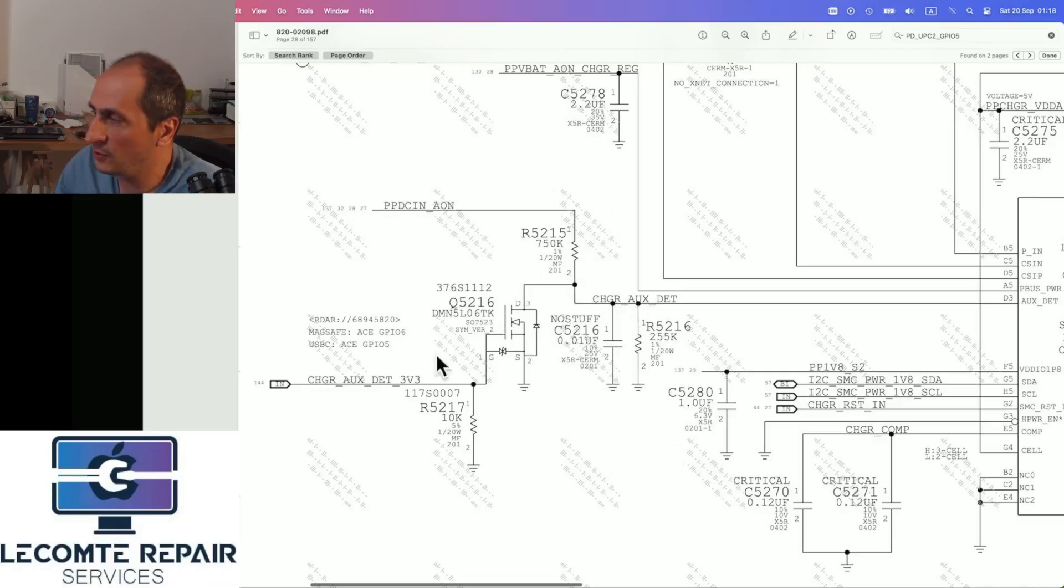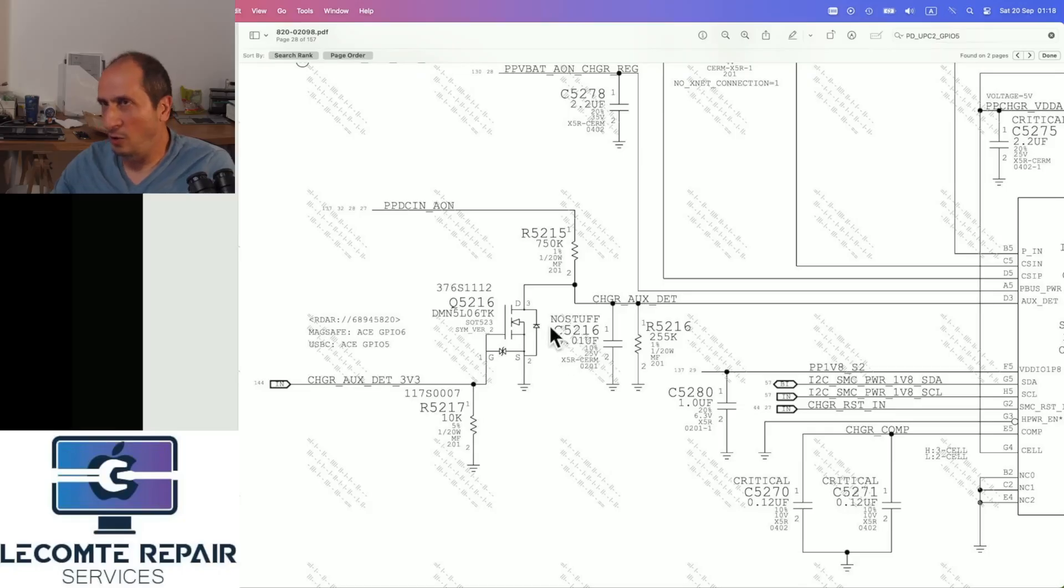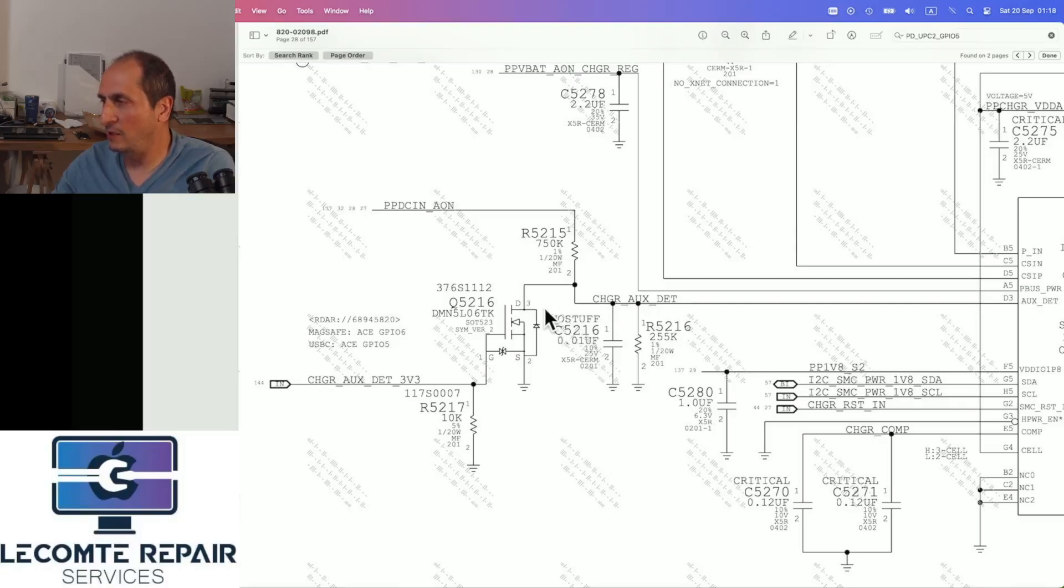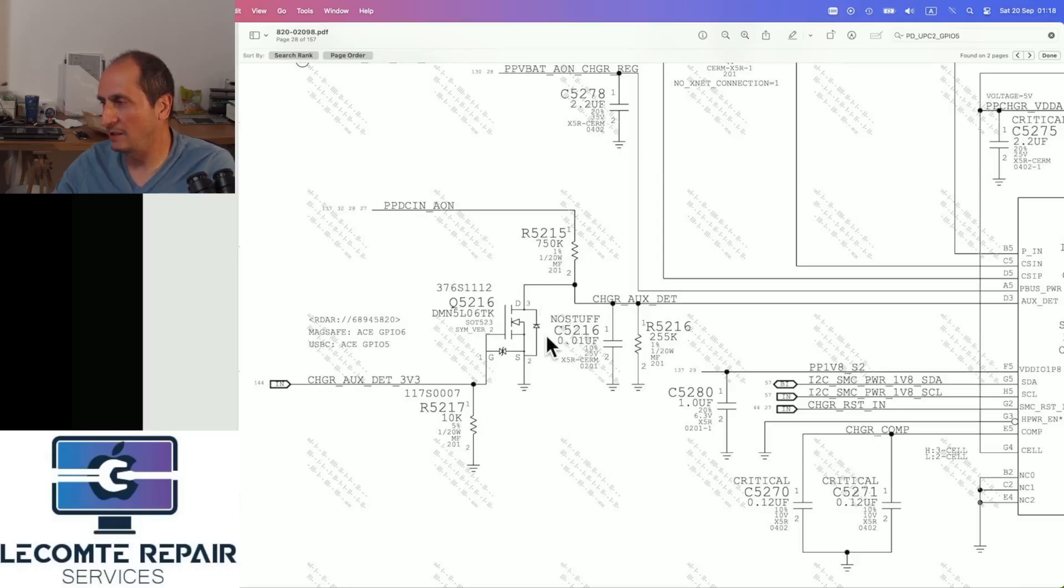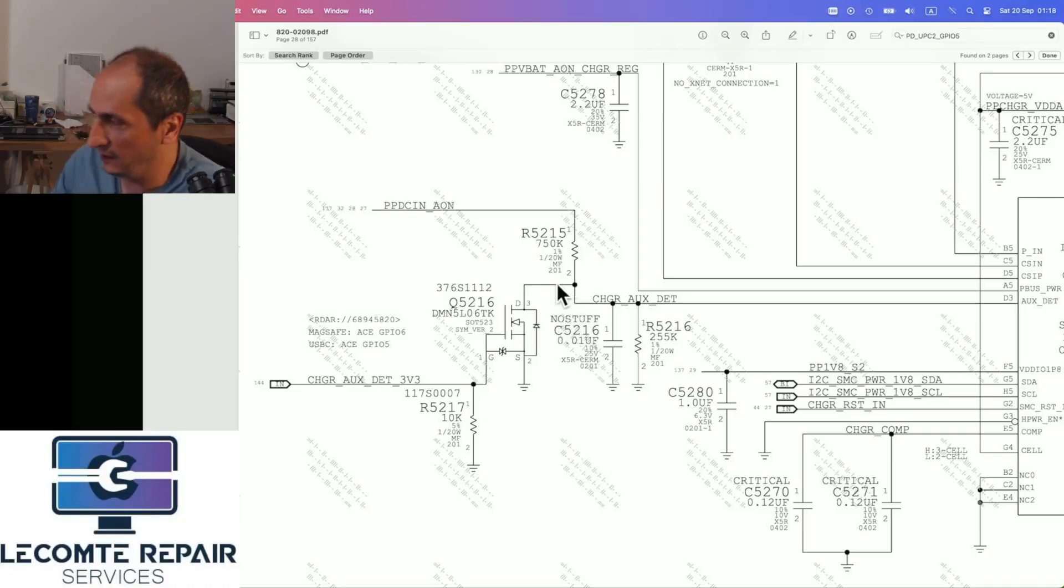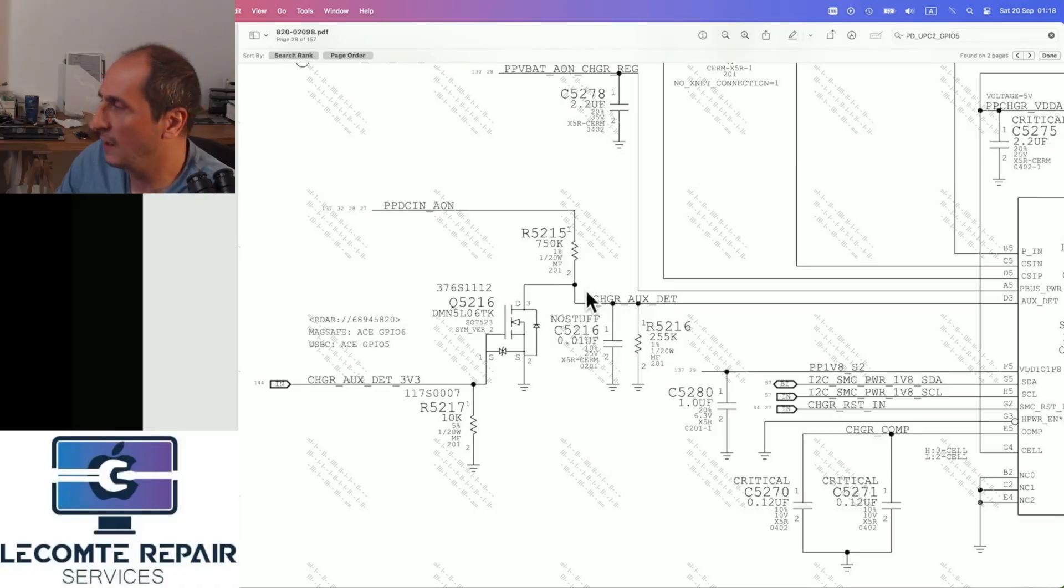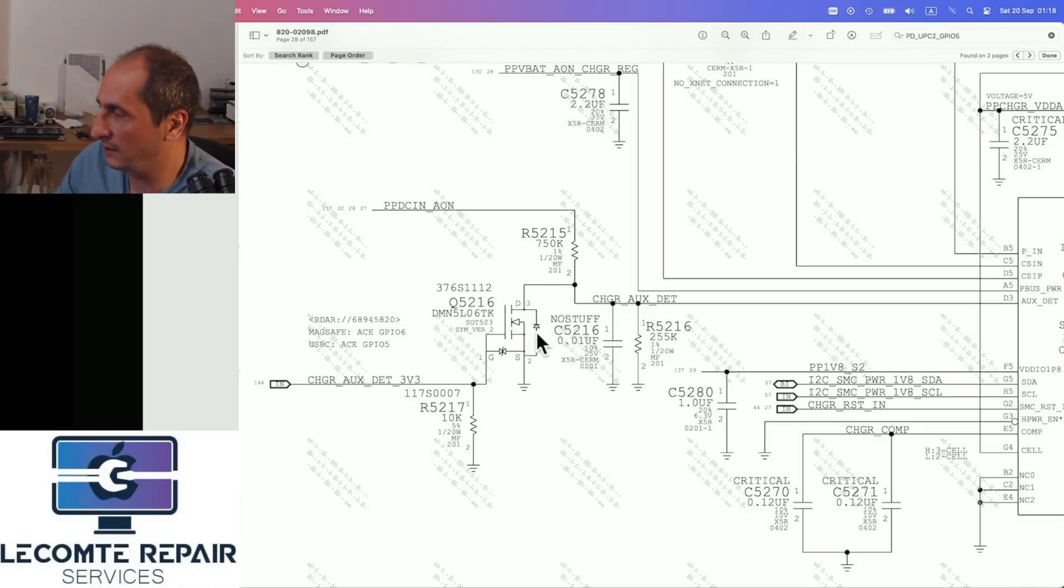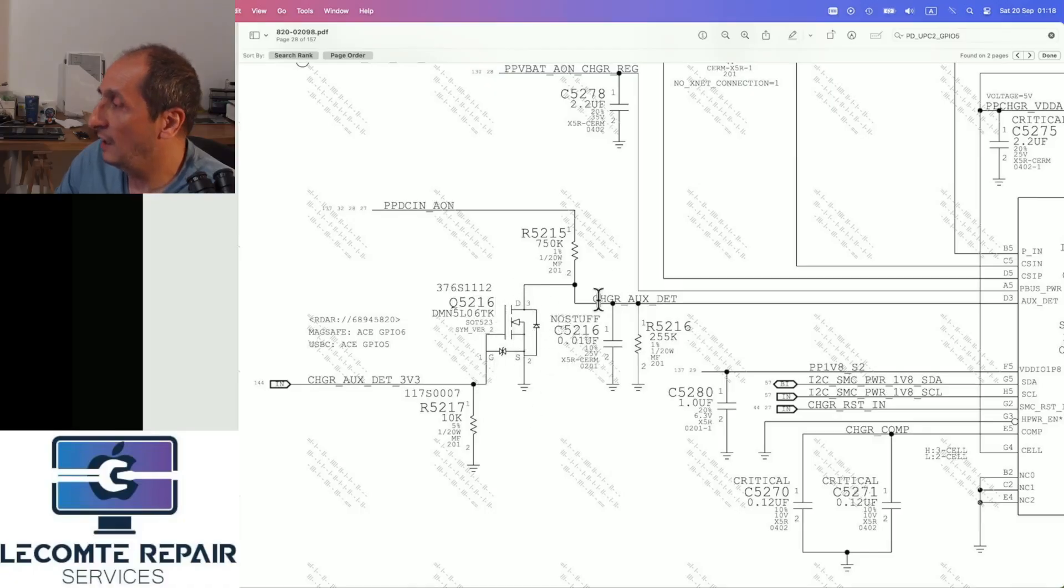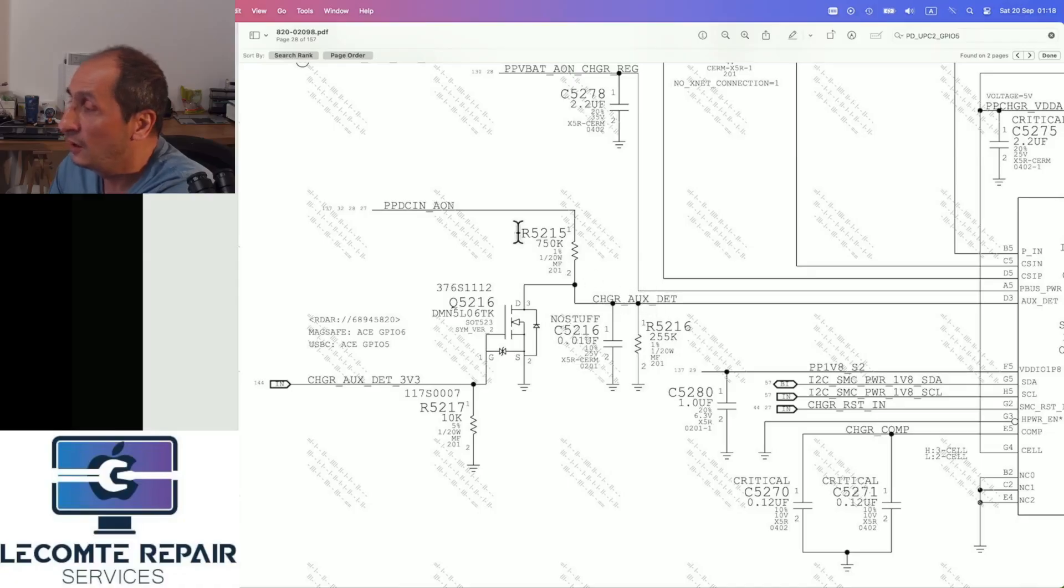The MOSFET can either be in closed or open state. Closed is when it closes the circuit here between drain and source. Open state is when this path from drain to source is open. If it's in closed state, this means that here this is going directly to ground and charger_aux_detect will be at 0V. If it's in the open state, we don't care about it because this is an open line, and we just have a classic voltage divider.